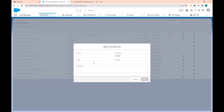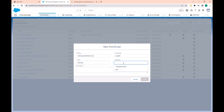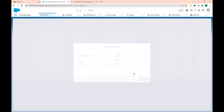So let's go to the opening script tab and create an opening script. Let's click on new and call it 'training'. The type is 'training' and the subtype is 'opening script'. Let's save.